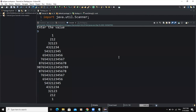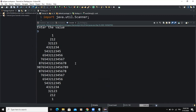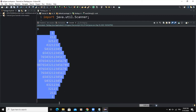Hello guys, welcome back to this channel. Today we are going to develop another simple and easy Java program that will allow us to display a diamond shape pattern, which is called a number rhombus structure.